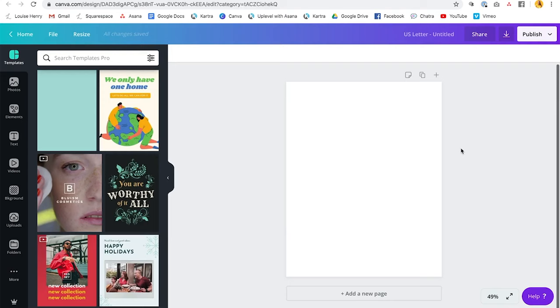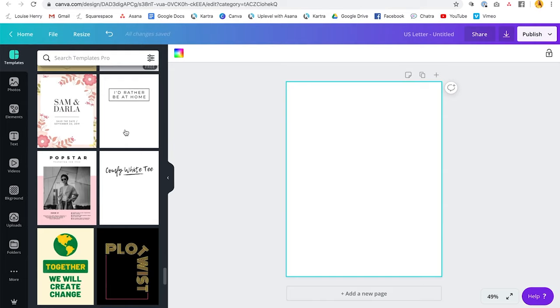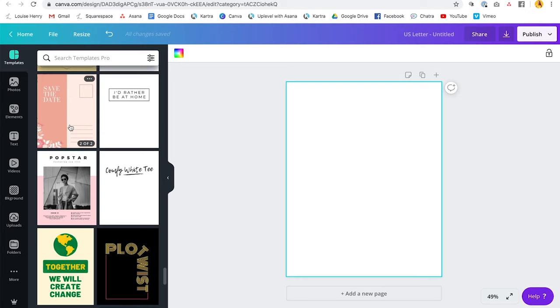So this is going to open up the Canva editor. Now over here on the left side you will see all these different templates that you can choose from for your design. So one thing I would recommend you do is look for a template design with more than one page. So if I hover over it and it just says free then that means there's only one page. However if I hover over it and it says one of two and it moves like this that means that there are multiple pages already branded under this template.